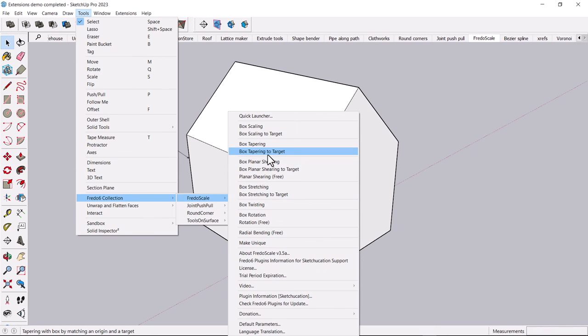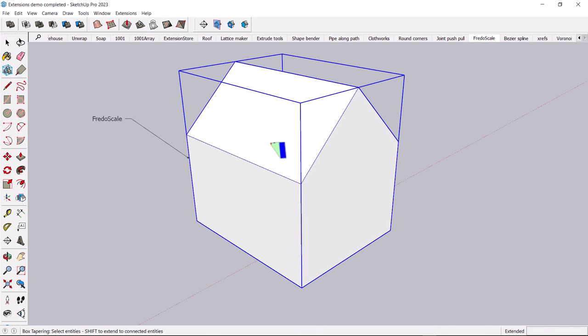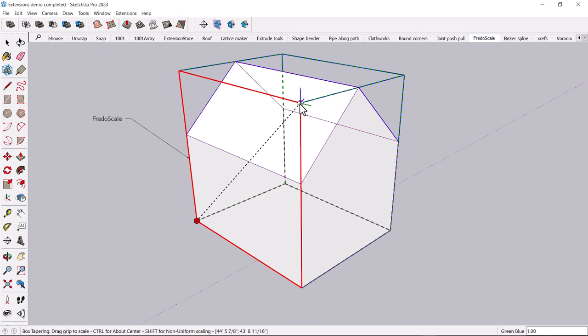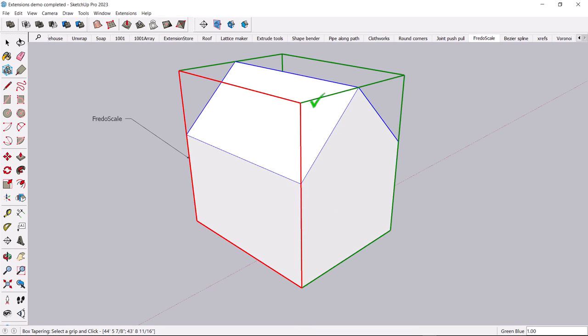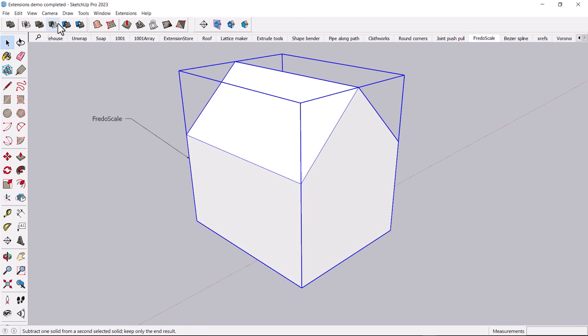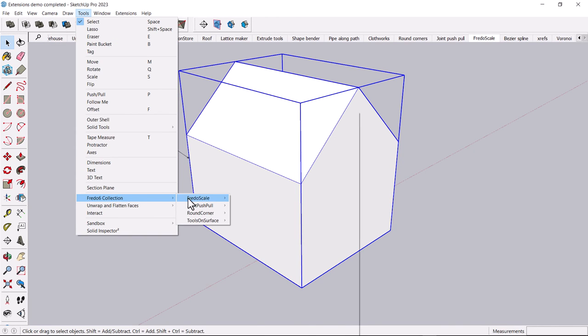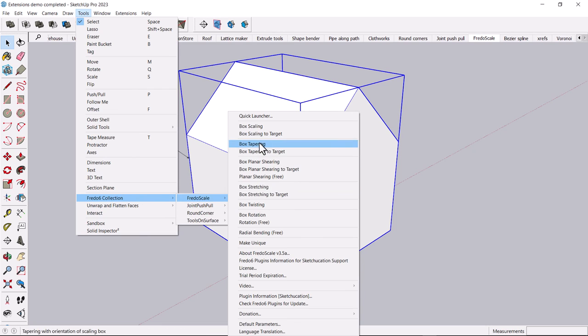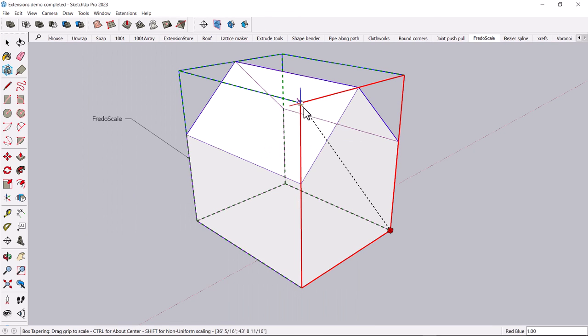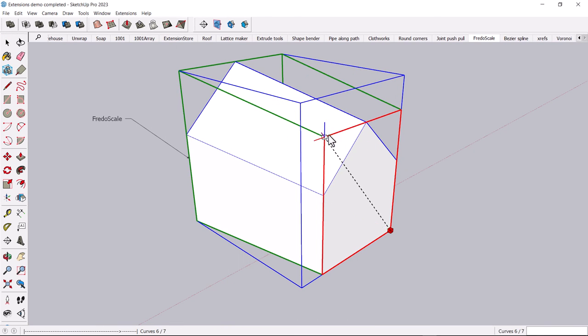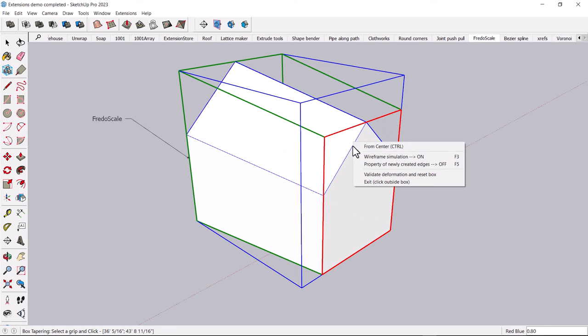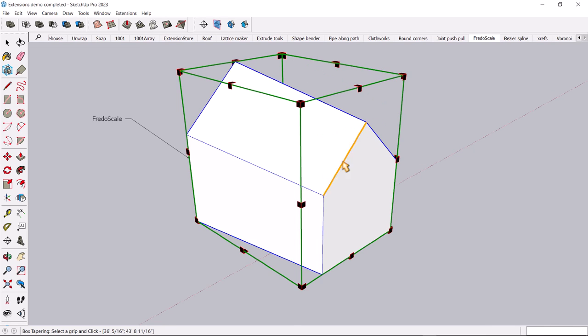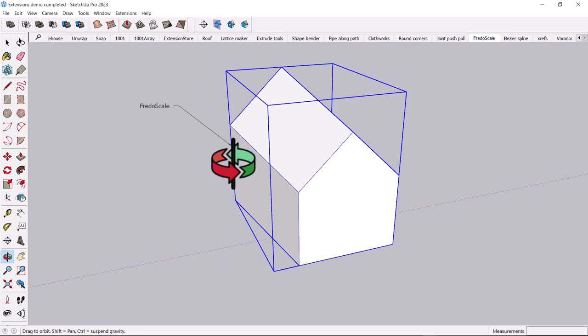This allows a lot of funky types of options. For instance, you can kind of stretch an object here. Let me select this first, and then go Tools, Fredo Scale. Let's do front box tapering. You can kind of stretch things in all sorts of interesting ways. And then hit Enter, and it adapts it.